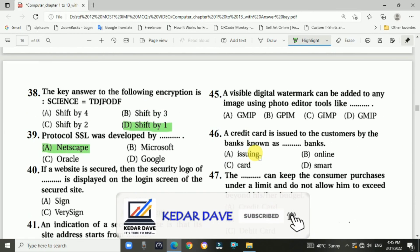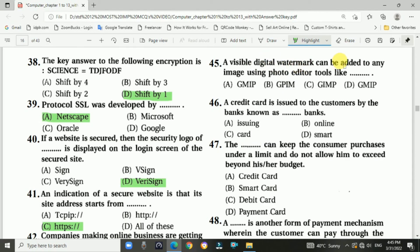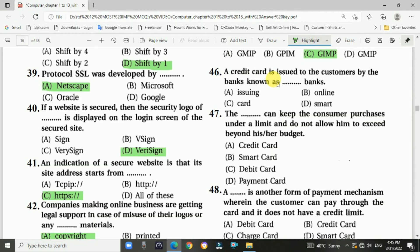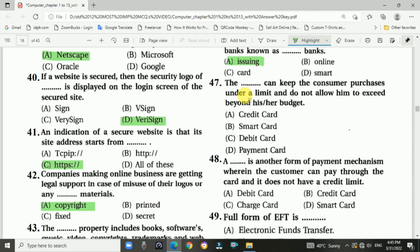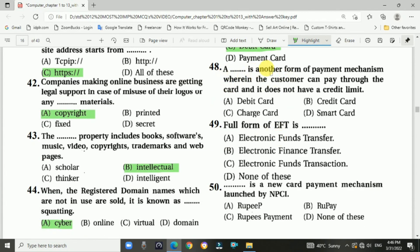Question 45: A visible digital watermark can be added to any image using photo editor tools like GIMP. Question 46: A credit card issued to customers by banks is called the issuing bank. Answer is A, issuing bank. Question 47: A debit card can keep customers' purchases under a limit and does not allow them to exceed their budget. Answer is C, debit card. Question 48: A charge card is another form of payment mechanism where the customer pays through the card and it does not have a credit limit. Answer is C, charge card.